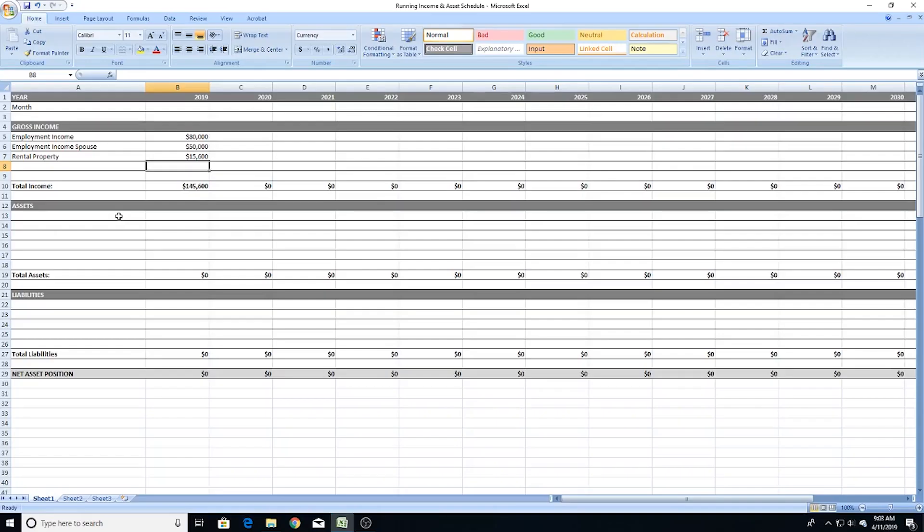If you have other sources of income — like pension payments, share dividends, or something like that — feel free to add that income in here as well. Next, we want to track the assets.